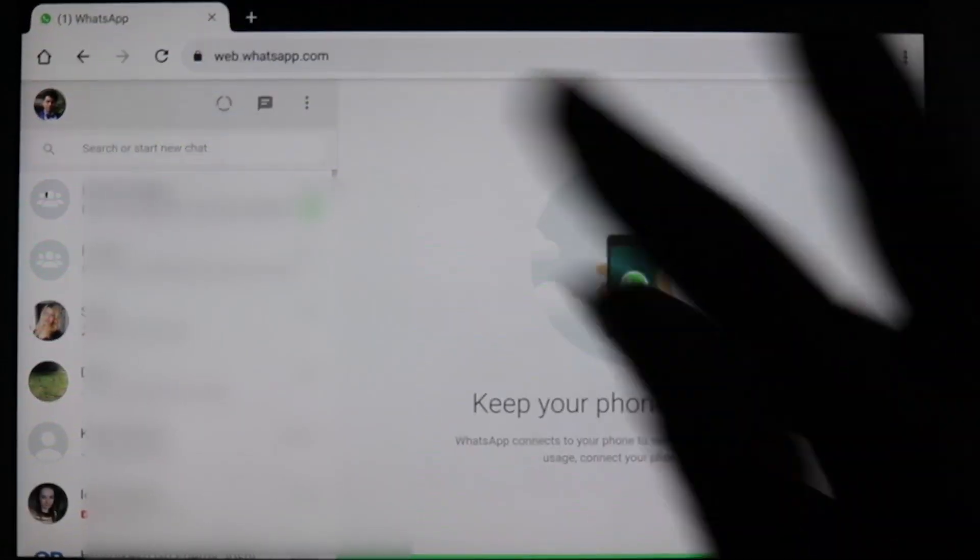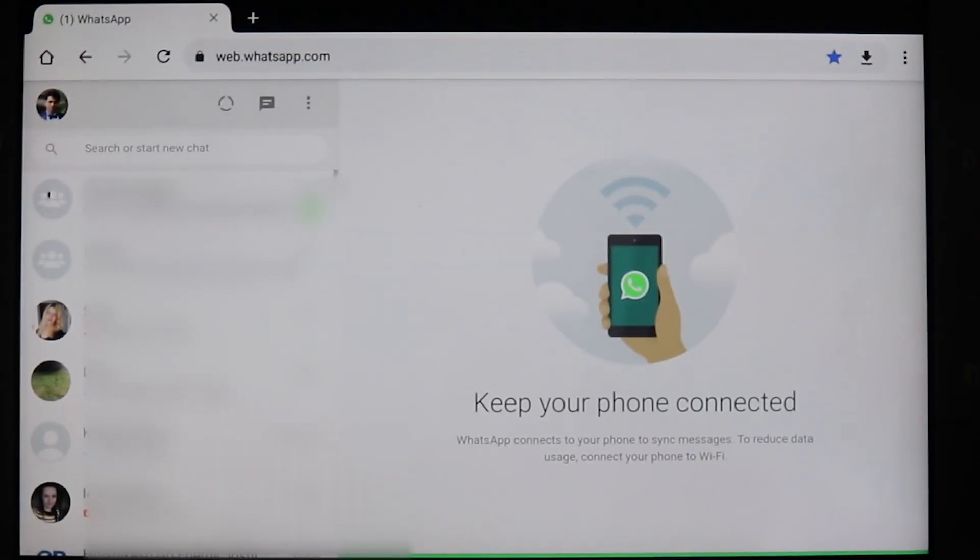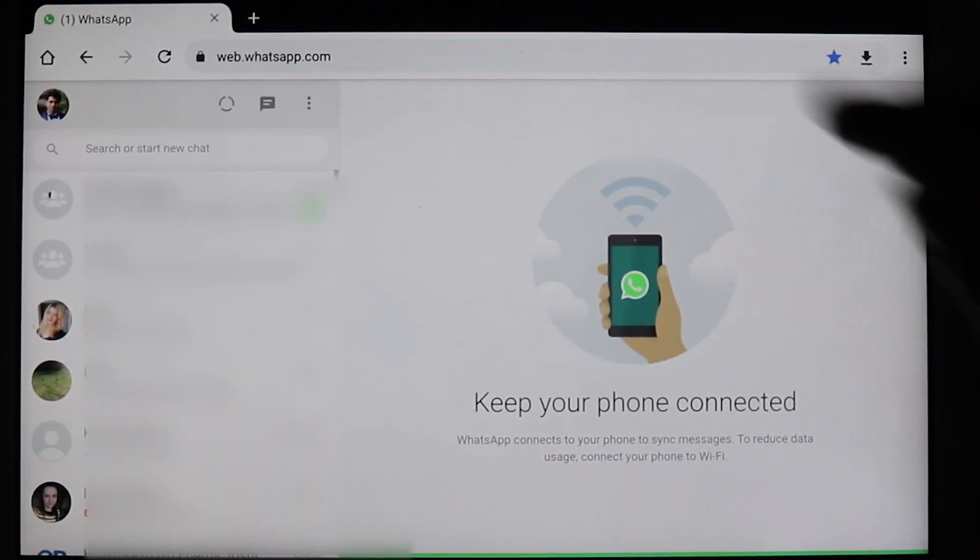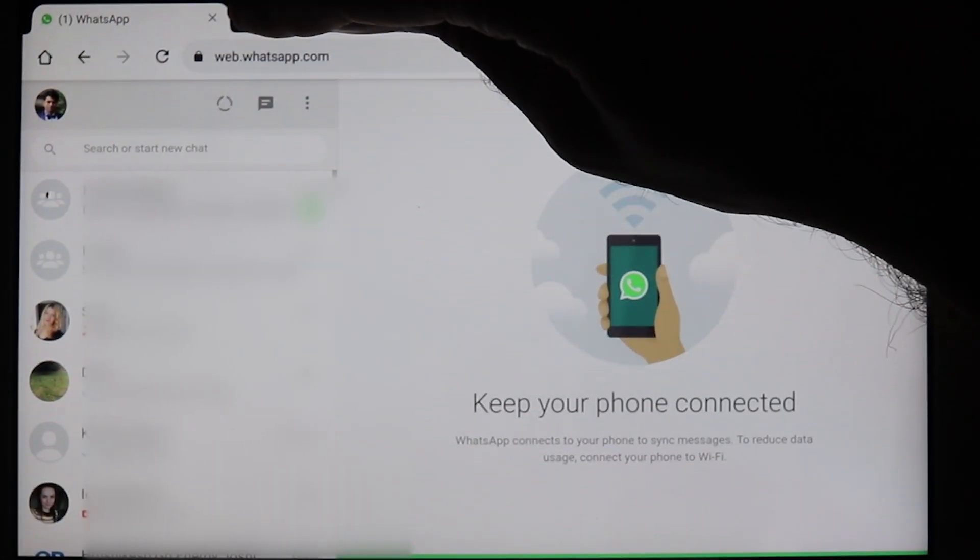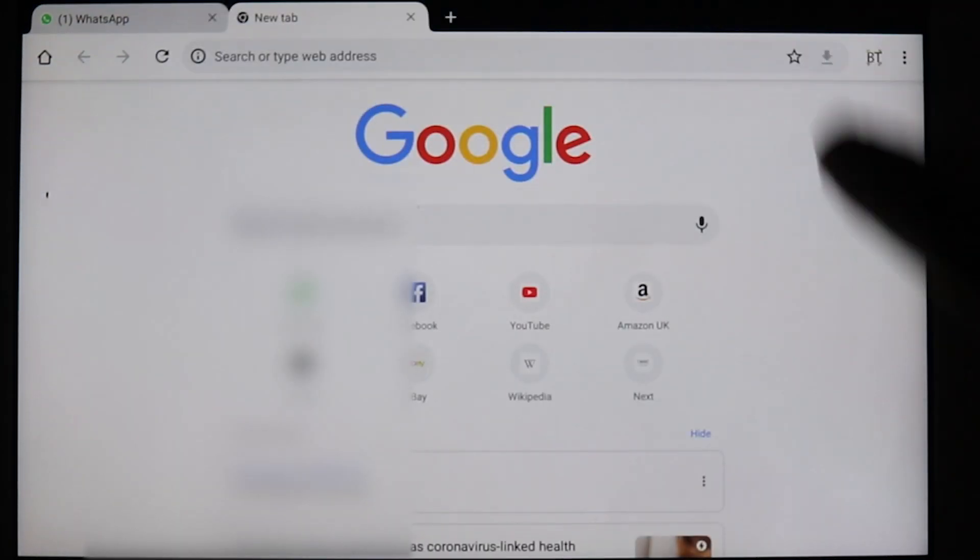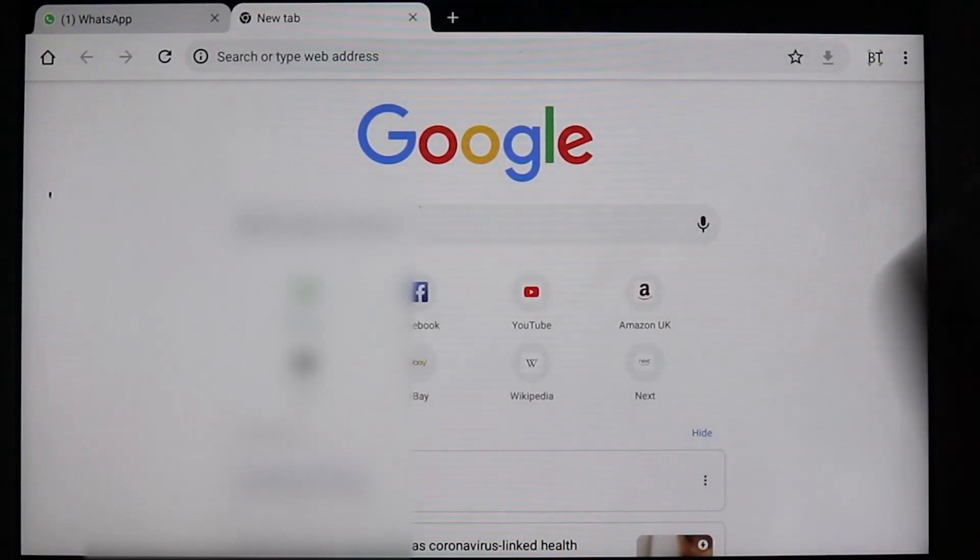Basically, you should not close the tab. You should not close your WhatsApp tab. And in your Google Chrome, you should carry on doing other stuff.